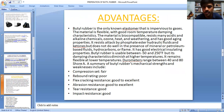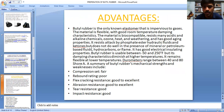Hydrocarbons or flame are also problematic for butyl rubber. It has good electrical insulating properties. Butyl rubber is usable between minus 50 and 250 degrees, but its damping character diminishes at higher temperatures. It remains flexible at lower temperatures. Durometer ranges between 40 and 80 Shore A.